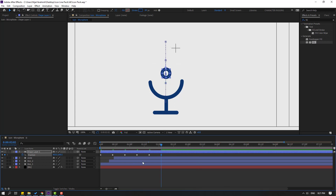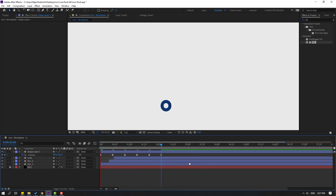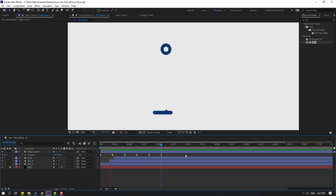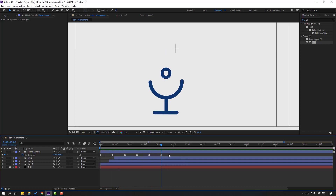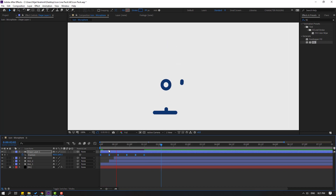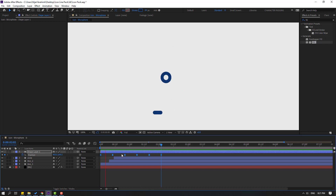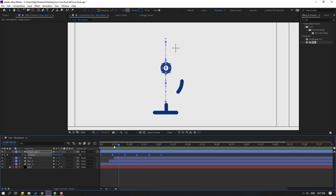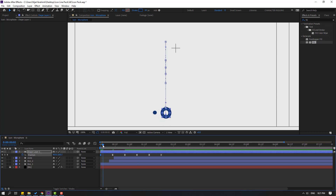Continue adding position keyframes for a smooth bounce animation. Select all shape keyframes and make easy ease. Select the keyframes, hold Alt and move to the left. Press Ctrl+Z if needed. Select the first keyframe, move down, and preview.